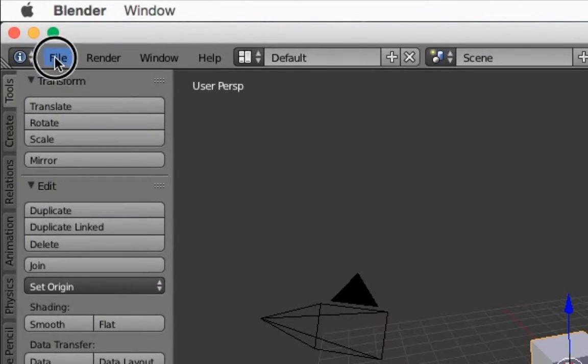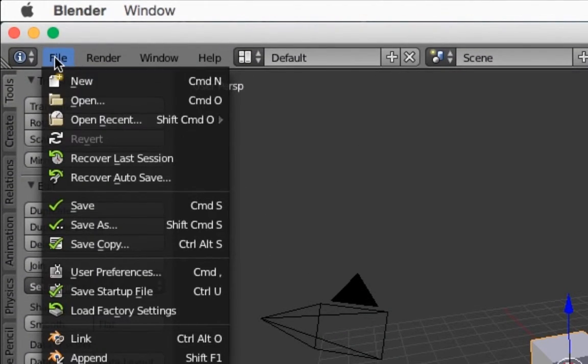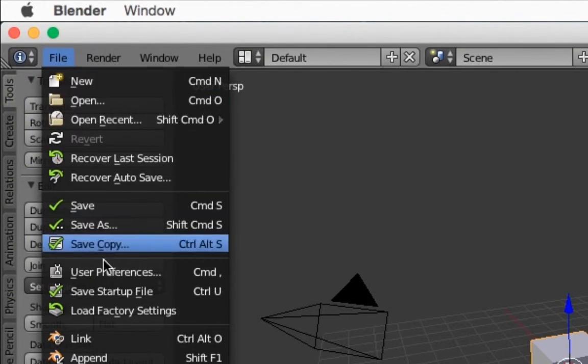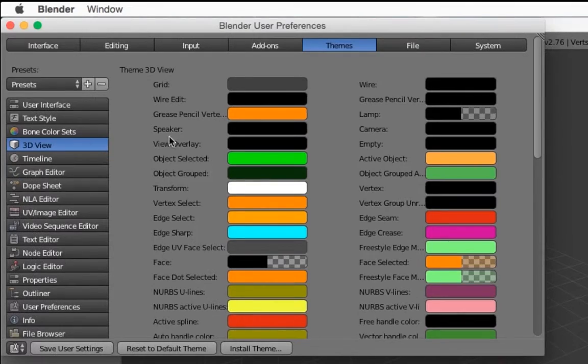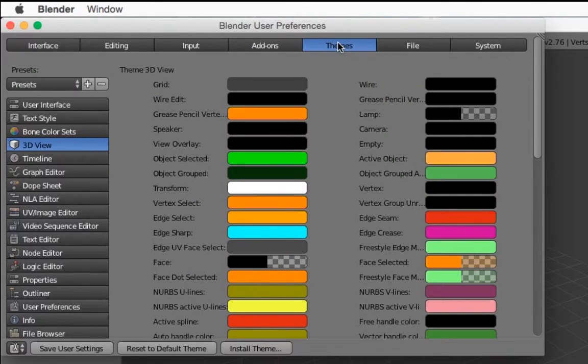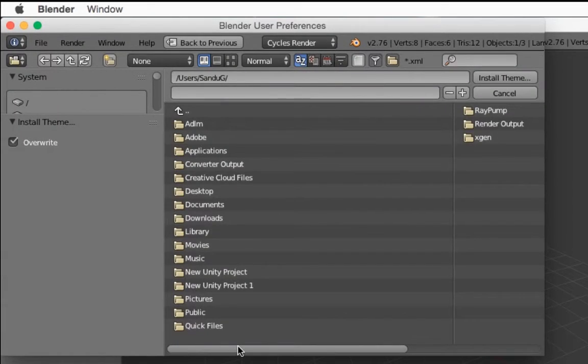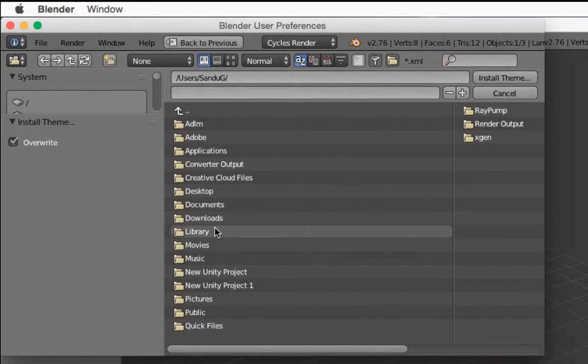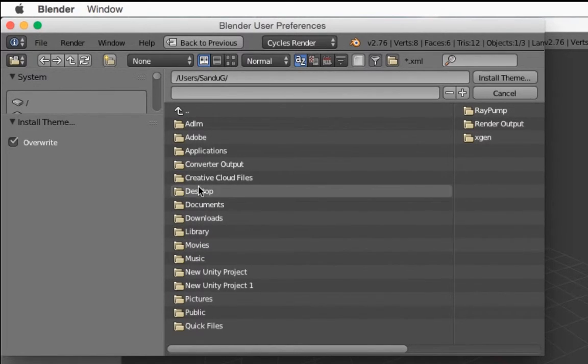go to File, User Preferences and you want to go to Themes, Install Theme and you want to locate your theme files right here.